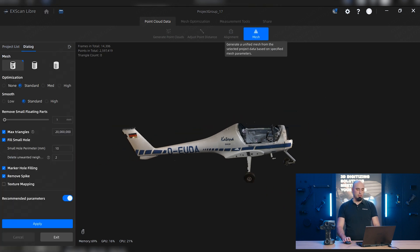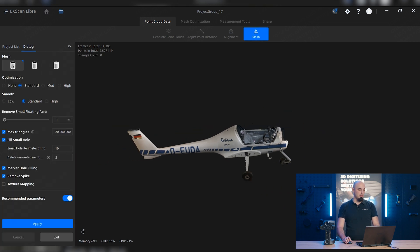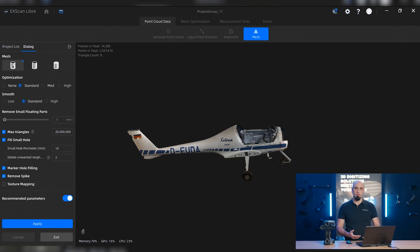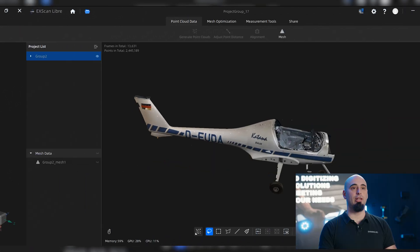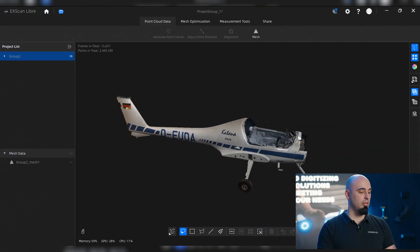We can do the mesh by the settings here. We have a lot of parameters and usually we can just recommend some parameters for an easy quick mesh. I can apply it. It's going to do the process in the background and we're gonna have everything that we need with just a few simple clicks. Now we have the mesh.